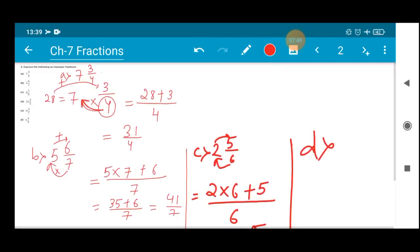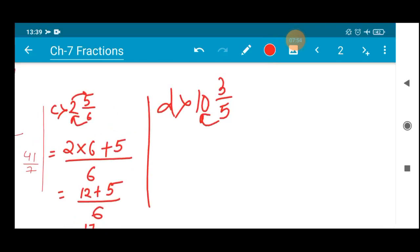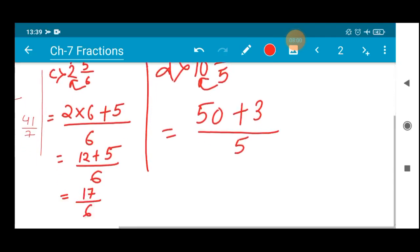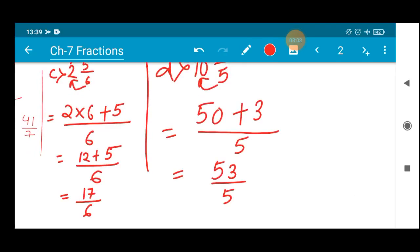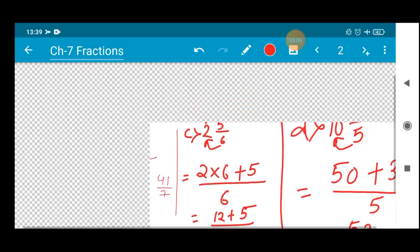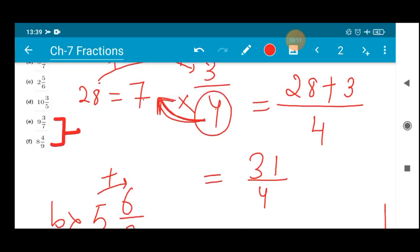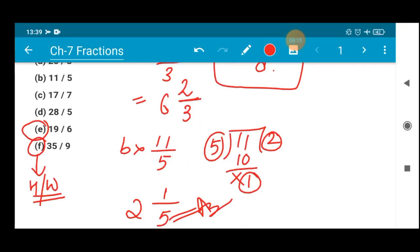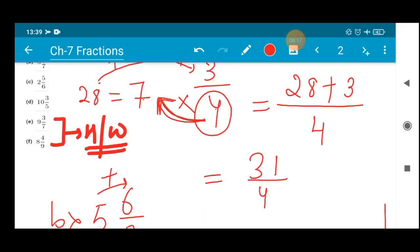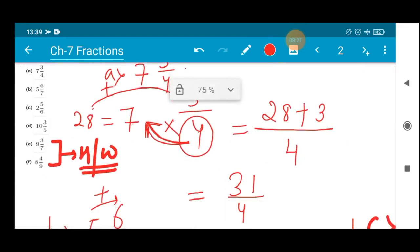Number (d): 10 whole 3/5. When you go from the whole number side, multiply: 5 tens are 50, plus 3 divided by 5. So 50 plus 3 is 53/5 — that will be the answer. I request you all to do question 2 (e) and (f), and question 3 (e) and (f) as a home assignment. I hope you people understood the concept. In our next session we will proceed with the next sum. Till then, stay safe and healthy. Thank you everyone.